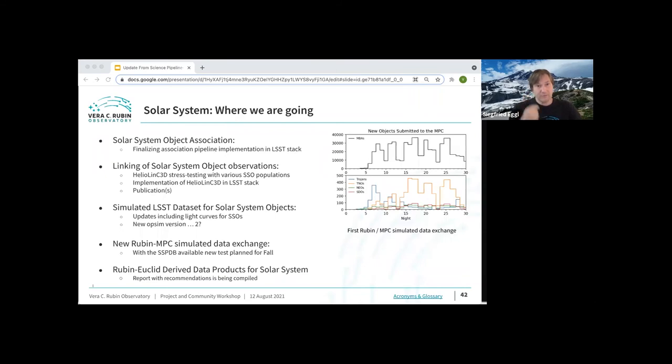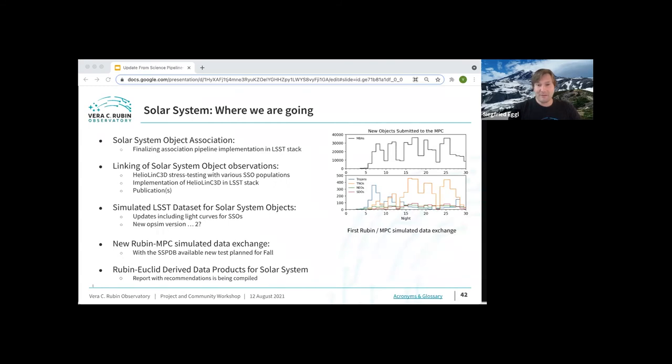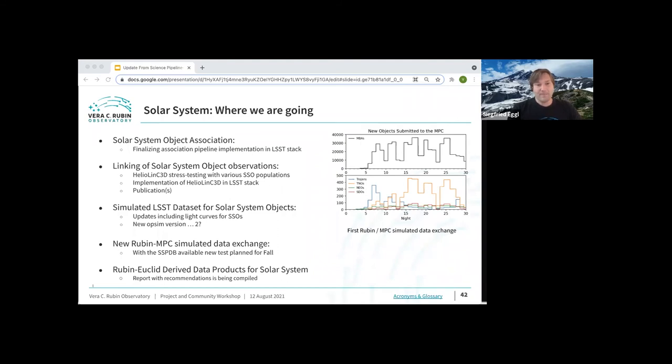From here, what's left to do is to make sure that all the pipeline elements are properly implemented into the LSST stack, into the LSST pipeline. We also would like to go back to the minor planet center and after running a pretty nice first simulated data exchange with Minor Planet Center last September, where we found that most of the things actually worked pretty well, except some of the things still require a little work. For instance, they ran out of preliminary designations just because we can send them so much data. That was pretty funny. So we're going to do this again and it's planned for the fall. And finally, the Rubin Euclid derived data products for the solar system report is also being compiled now together, to ensure that we can take advantage of the collaboration between Rubin and other missions as well. Thanks. Back to you, Yusra.